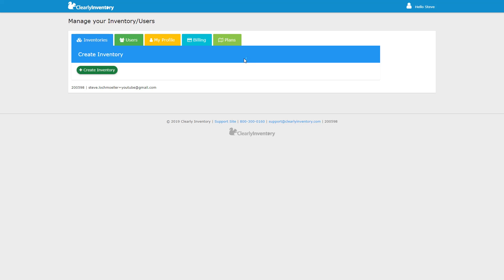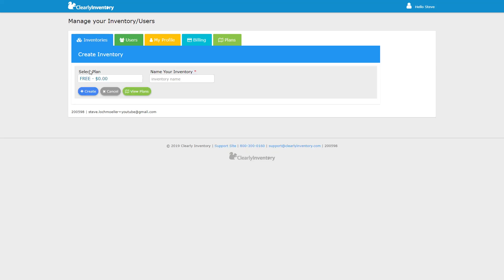But if you skipped this or don't see the pop-up, you can simply click Create Inventory. Your first one is free, and you can enter the inventory name and then click Create.